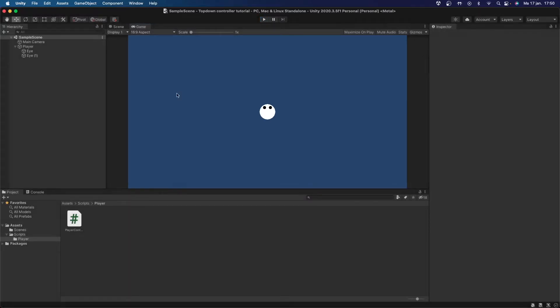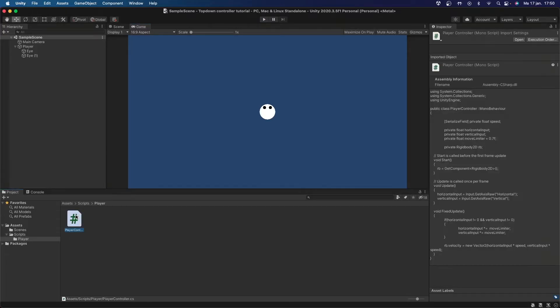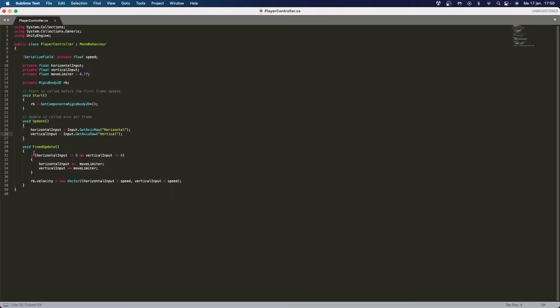But today I'm going to be adding only a couple of lines of code to make you actually rotate the way that you're moving. So I'm going to open up my player controller and then inside of the void update I'm going to do a check.